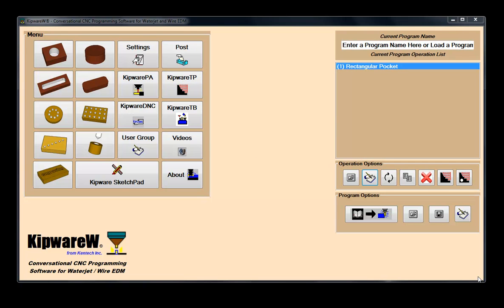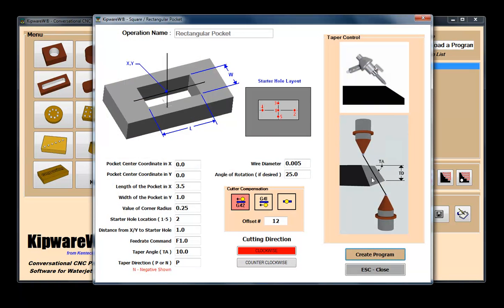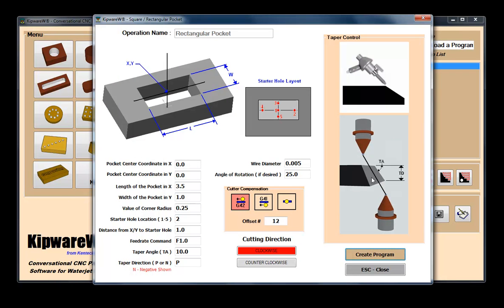Fill-in-the-blank forms allow the user to describe the shape and the machining operations by completing the plain English fields. Cutting direction and taper control can be created with just a few clicks and some data entries. Complex programming such as cutter comp can also be included with just a click of the button.